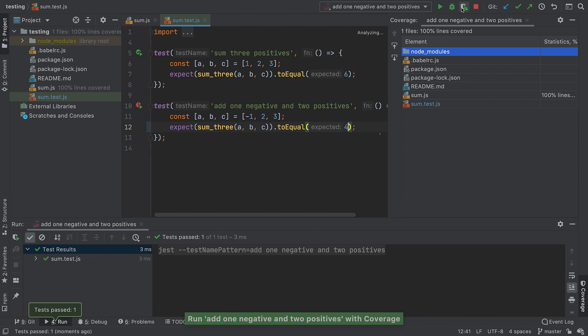The coverage tool watches which lines of code get executed by all the tests, then flags lines which weren't executed. This report shows how many files were covered with tests, including the percentage of lines that were covered in those files.